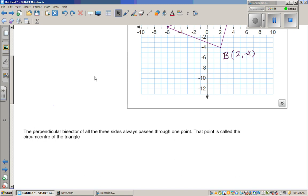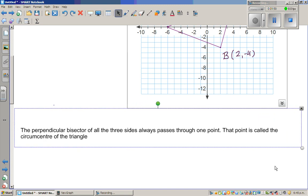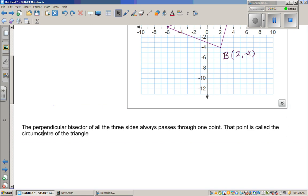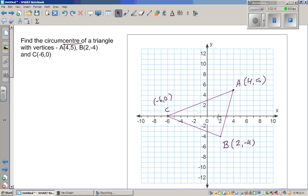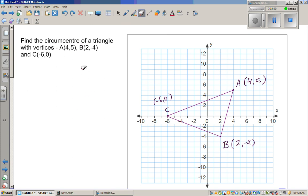Here is the definition of a circumcenter — in my own words. The perpendicular bisector of all three sides always passes through one point, and that point is called the circumcenter of the triangle. If you draw the perpendicular bisectors of the three sides, they will always pass through one point, and that point is the circumcenter. That point is at the same distance from A, B, and C.